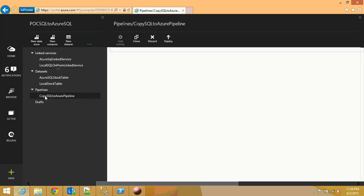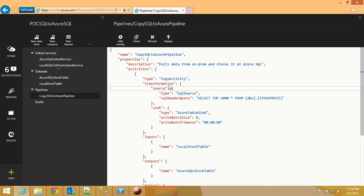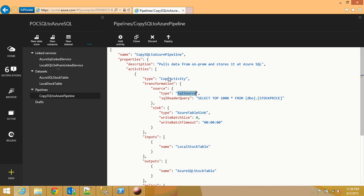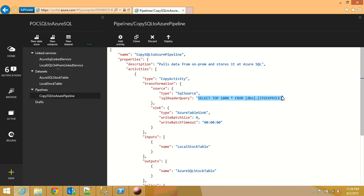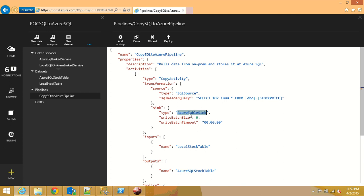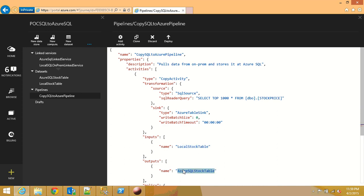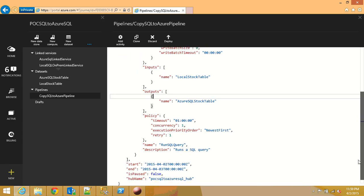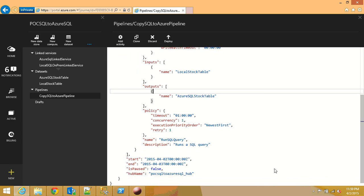Now the last thing that we need to do is the copy activity itself and it's pretty straightforward it is really easy to do. You just say hey I'm creating a copy activity and the type of the copy activity is this. The source of the copy activity is a sql source and here's my particular query which I'm selecting select 1000 from stock price and then I'm putting into an azure database a table sync.